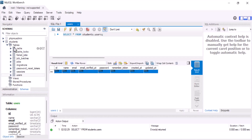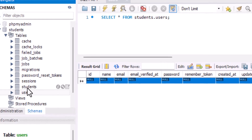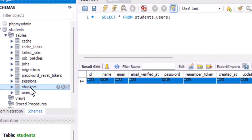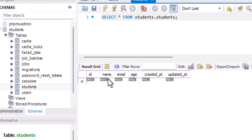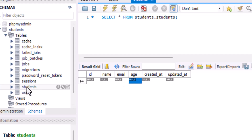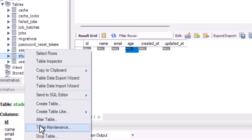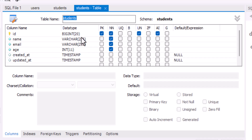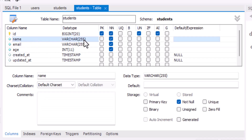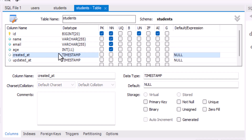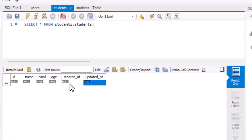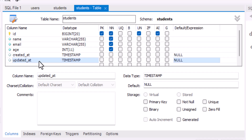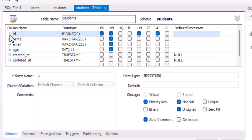Now if we go inside our database and refresh, as you guys can see, I have a new table with the name of students. If I open this, I have three columns with the name of name, email, and age. Let's right-click and select alter table. As you guys can see, the name is varchar, the email is also varchar, and the age is int. Then created_at and updated_at — both of these two columns are created using the timestamp type, and ID is also our primary key.